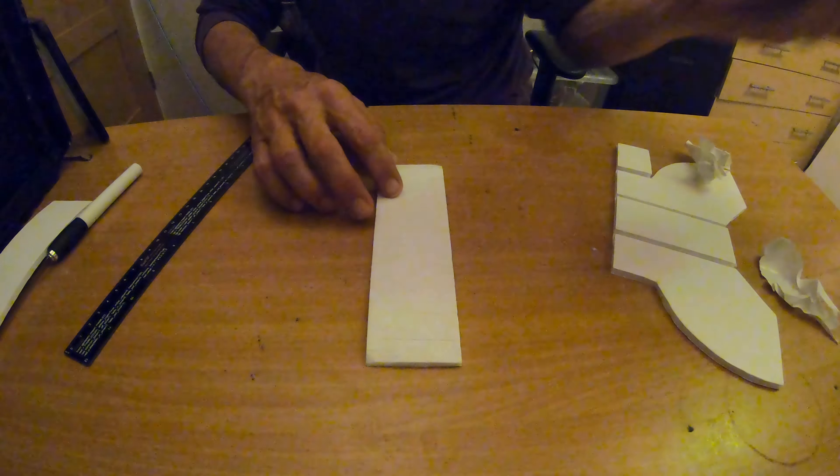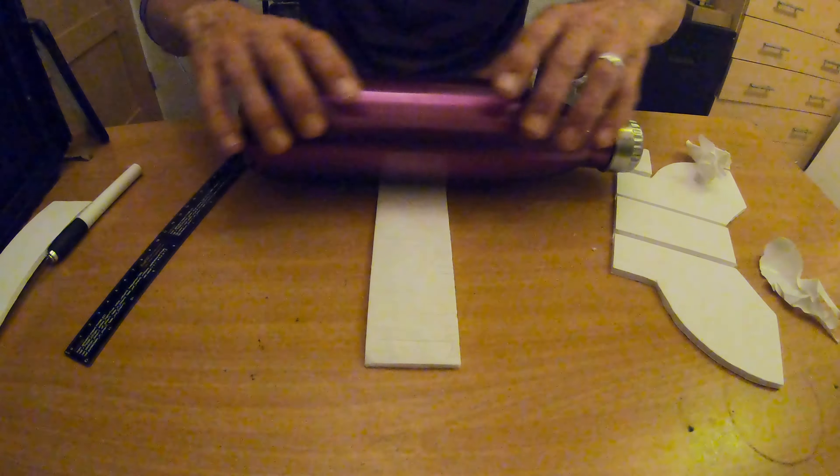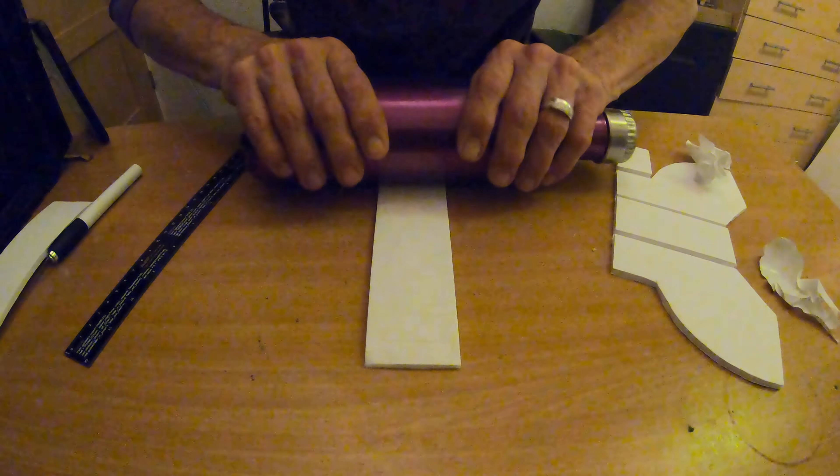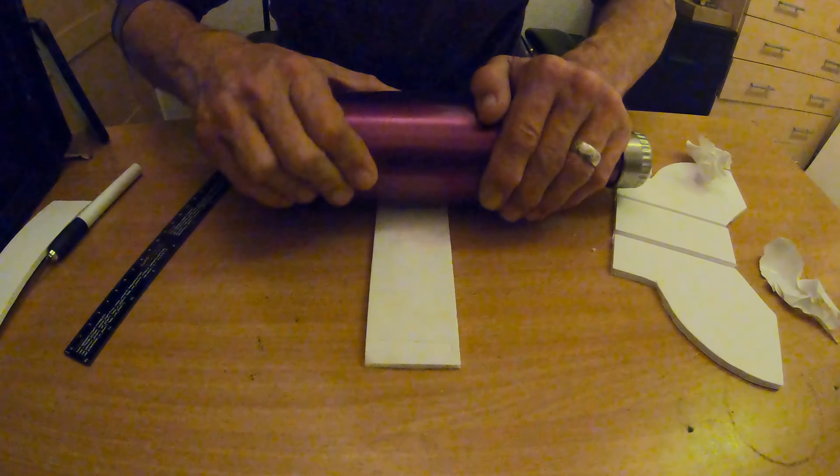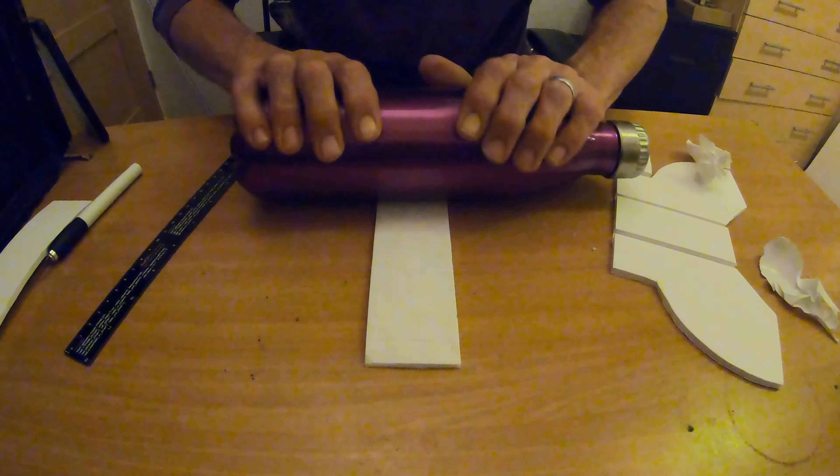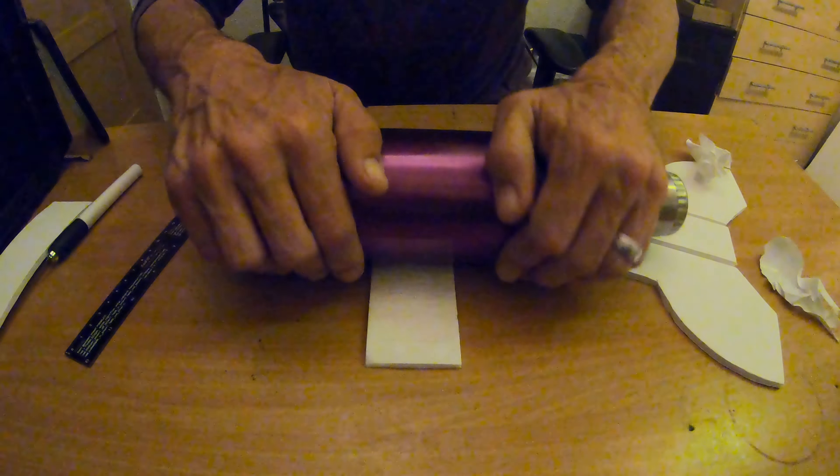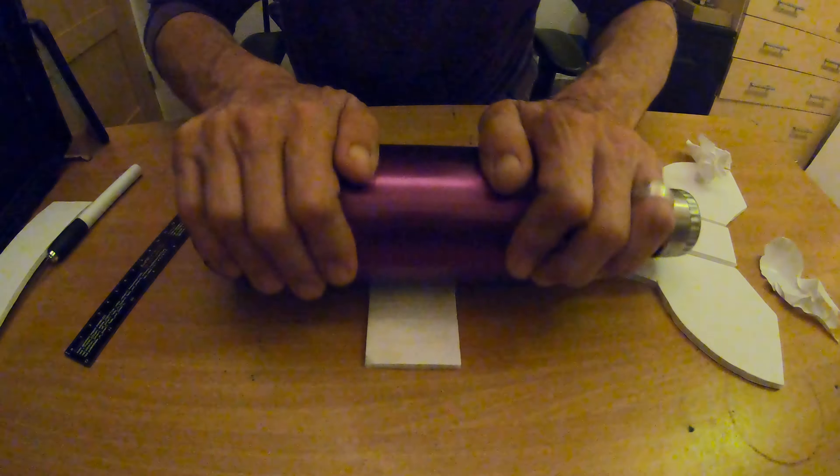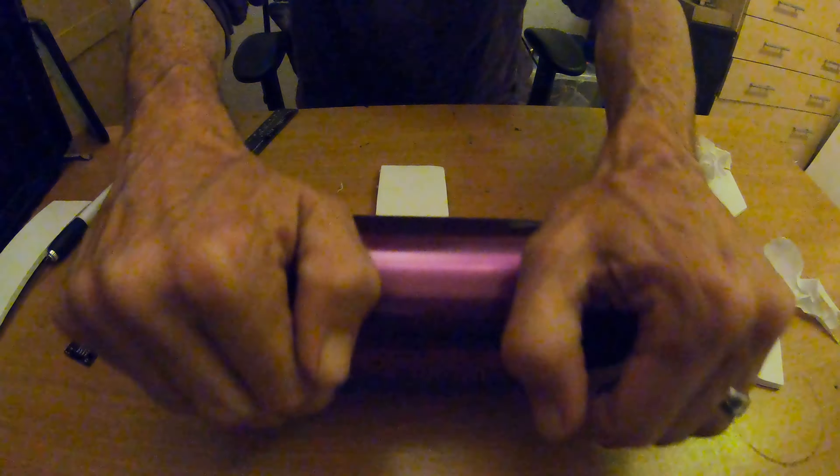So now take a nice heavy, I've got a flask here, nice heavy bottle, really pressing. Press this down, you can hear it squishing.